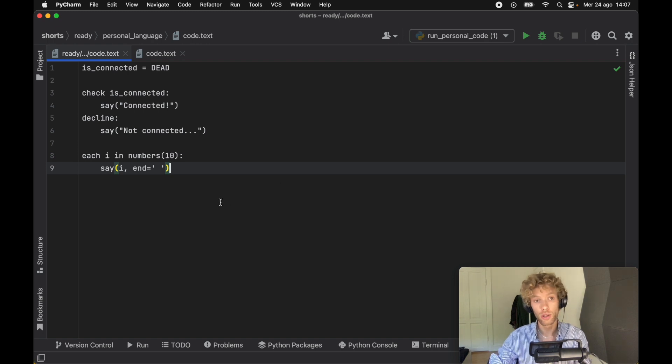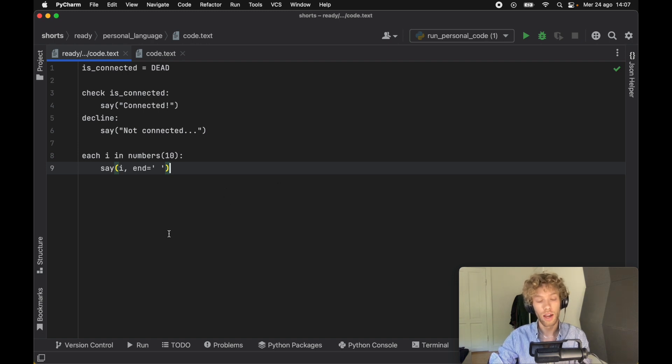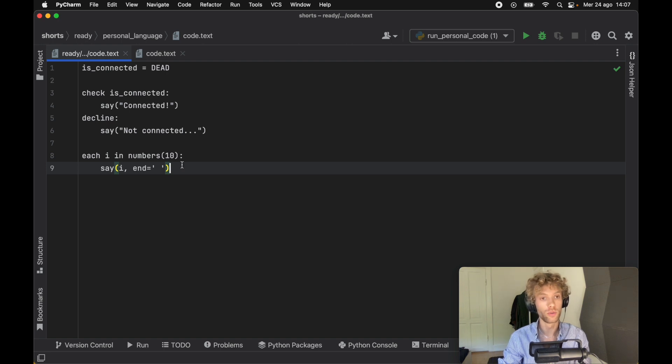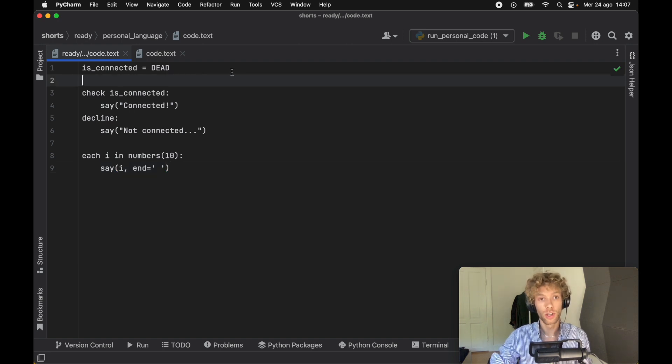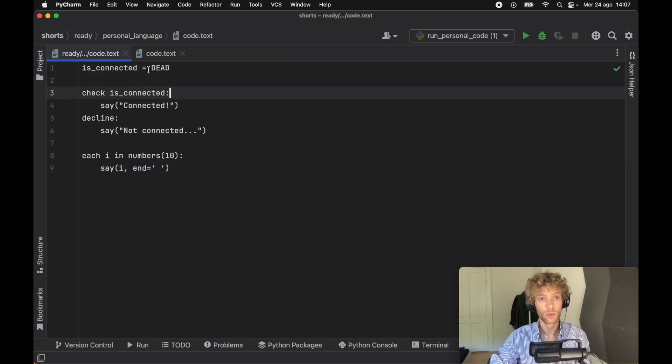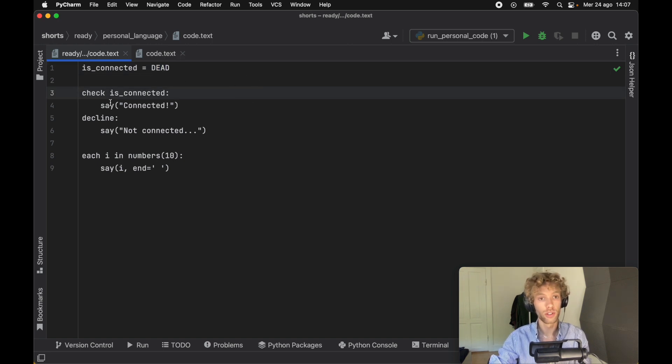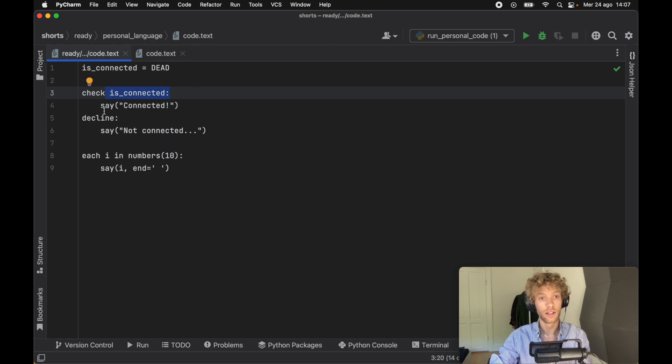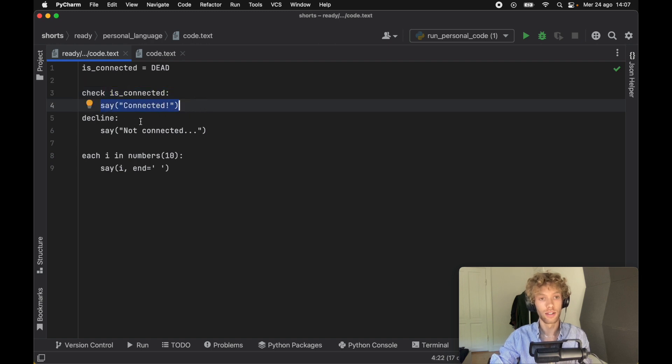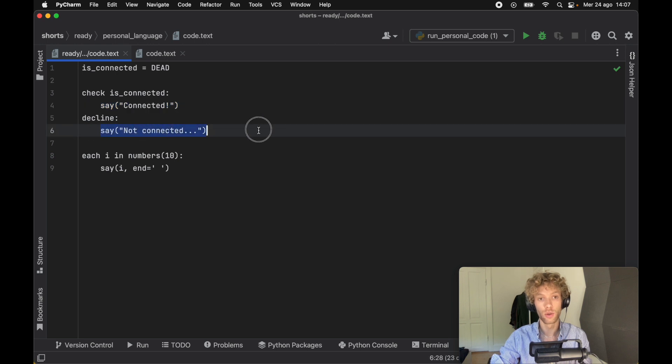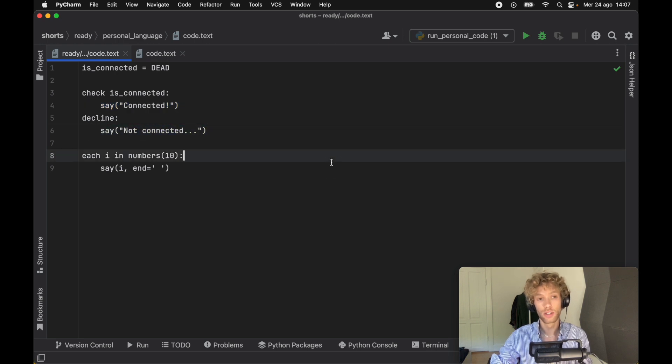To demonstrate that, I went ahead and created some code with my own syntax. Here we have an assignment with is_connected which is routed to dead (which I routed to false), and it's going to check if is_connected. If it's connected, it's going to say connected, and if it's not connected, it's going to decline and say not connected. So it's a normal if-else check.